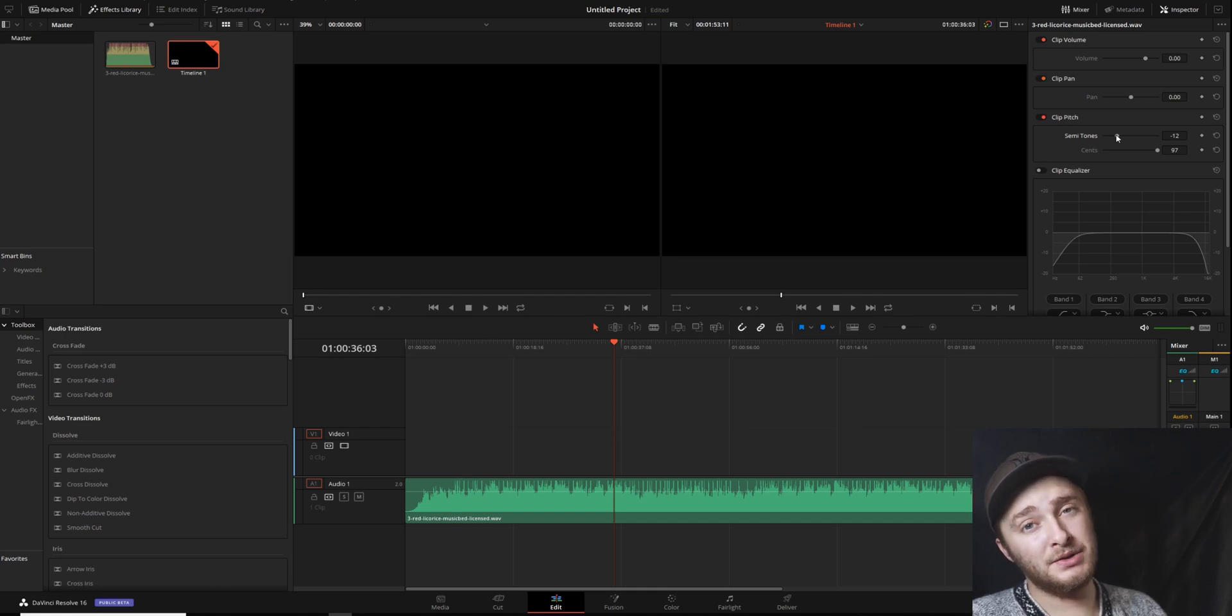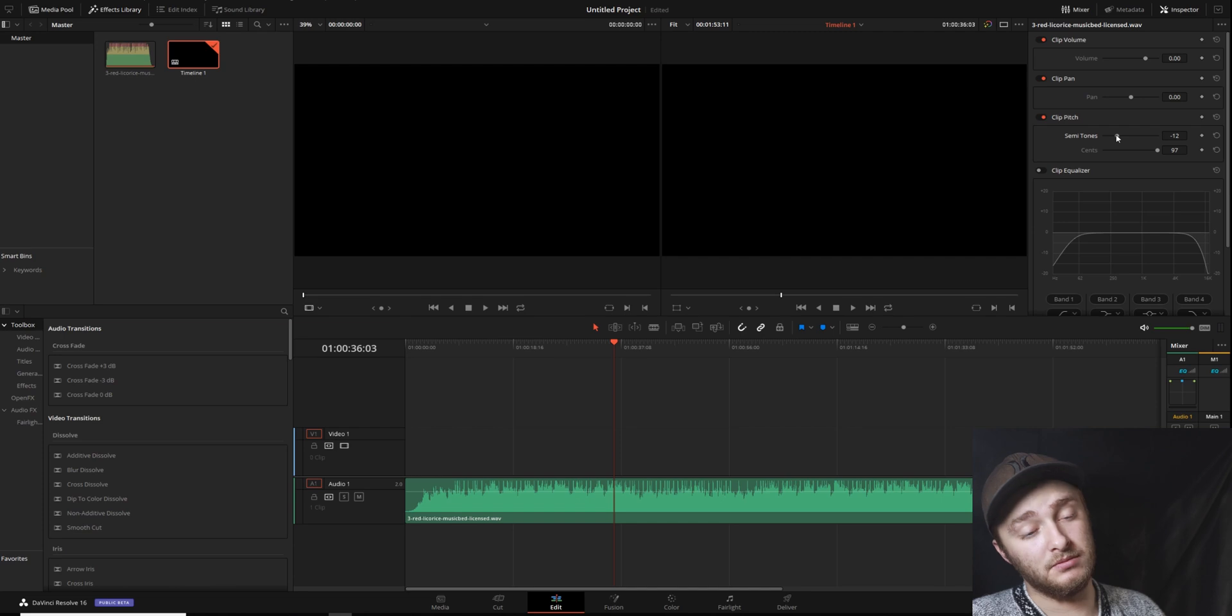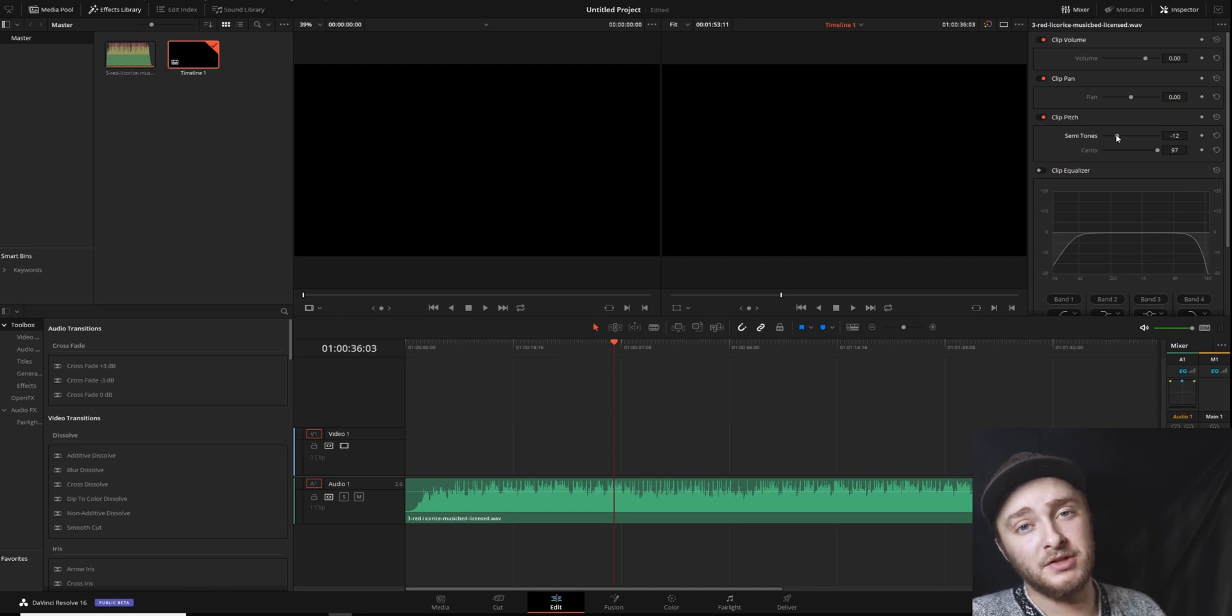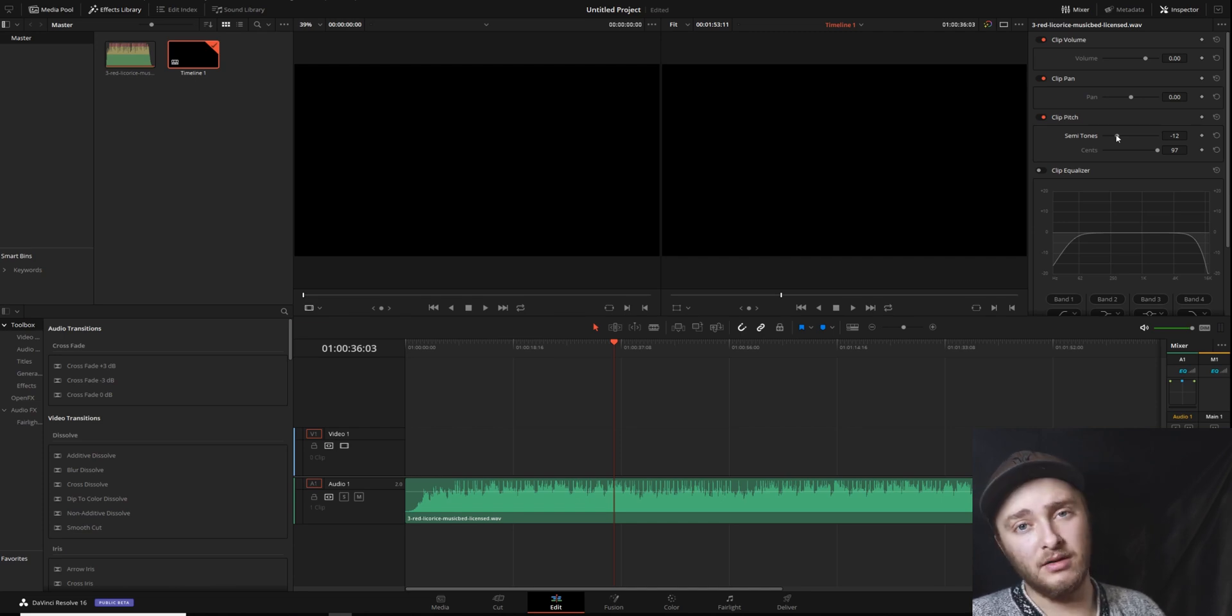Semitones are going to be macro adjustments. Cents are going to be micro adjustments. So play around with those until you find a pitch that you like, and it won't change the length of your clip or anything like that.